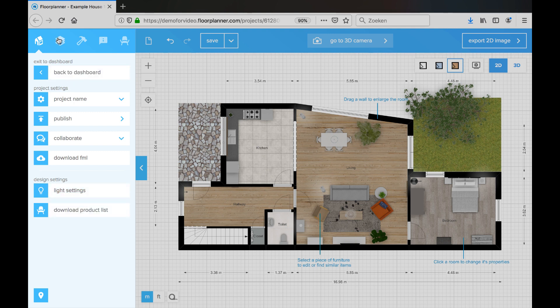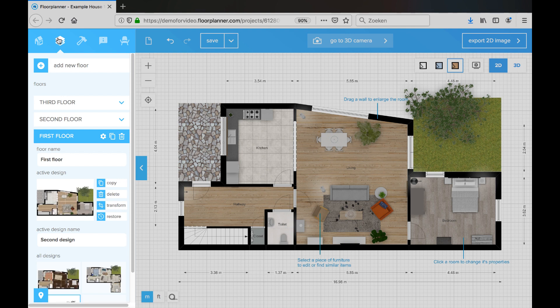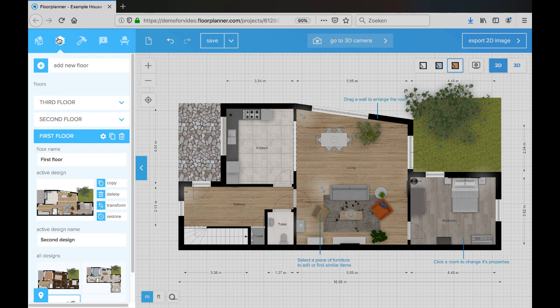The second icon gives access to the floor menu. This is where you can manage your floors and designs. A floor planner project is the main unit that we use for a house or another type of property, like an office. A project holds multiple floors and each floor can have several variants called designs. Upgrade your project to level 2 or higher to get multiple floors and designs.